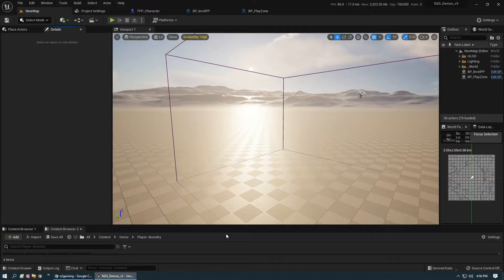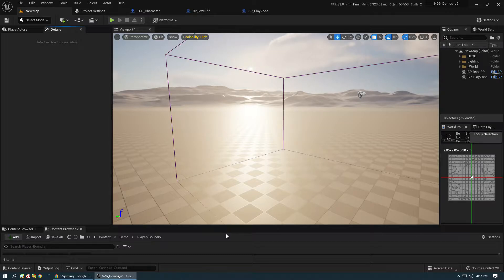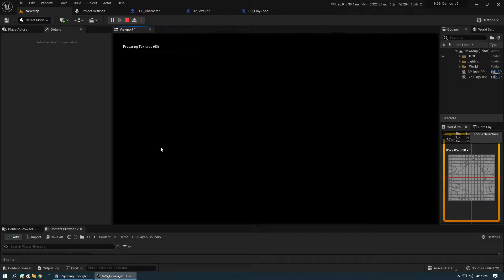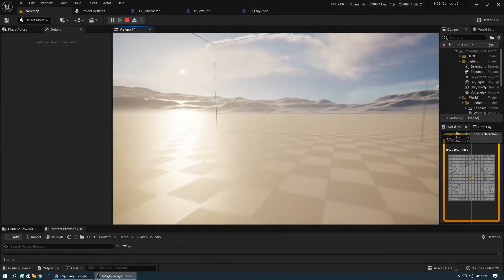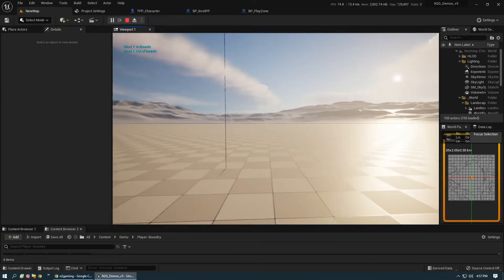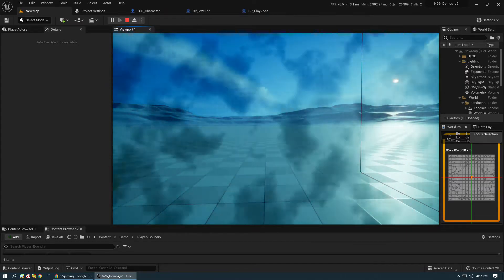What we're doing here is a player out of bounds zone effect using post processing and overlap events. When the character is in bounds we run default settings on the post processing. As soon as the character steps out of bounds we initiate new settings for the post processing and then scale the effect over time. Here's an example — the player goes in and out of bounds.